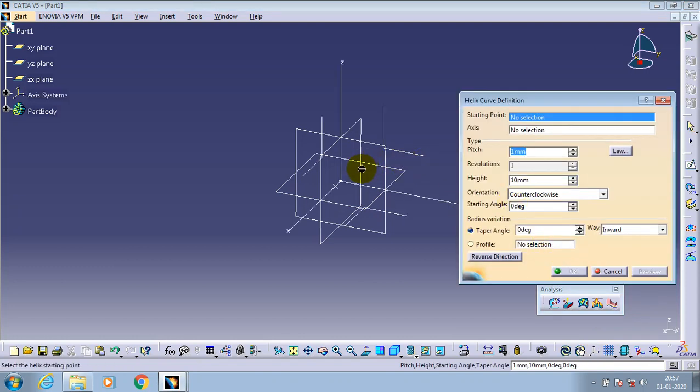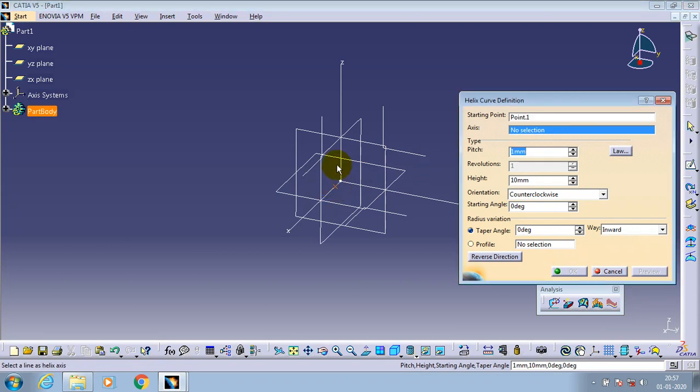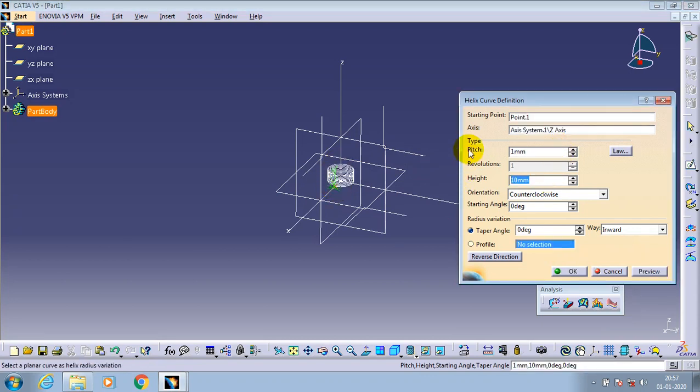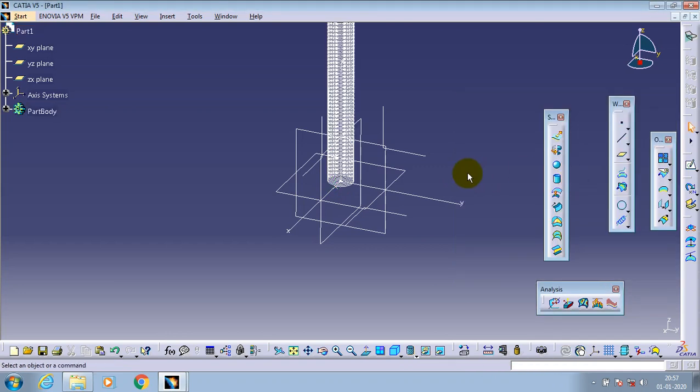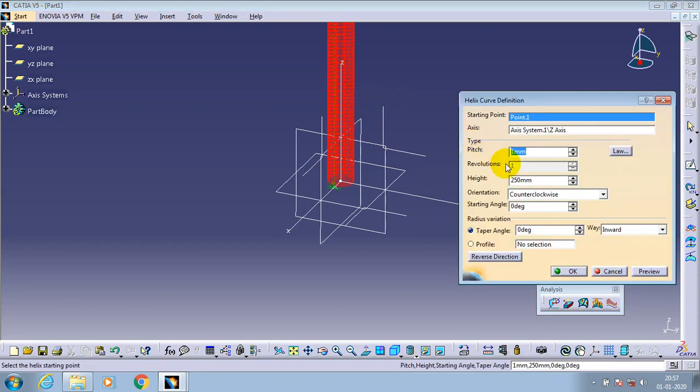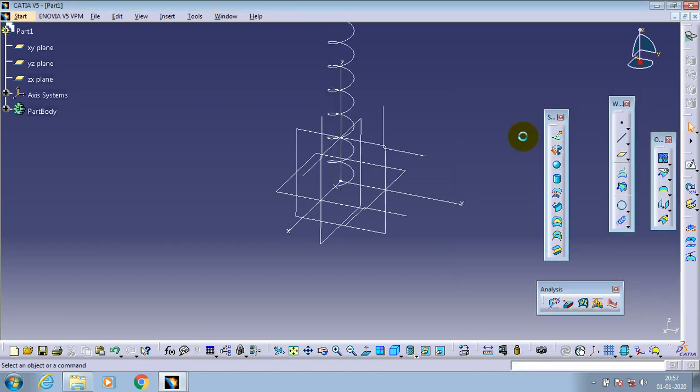Go to the helix curve definition in the wireframe tab. Select a starting point and corresponding axis. You have to specify the height and pitch value based on your requirement and make a double click for editing purpose. Here you have to specify the pitch value.